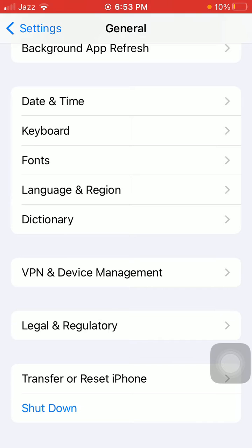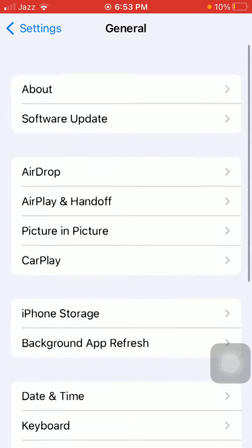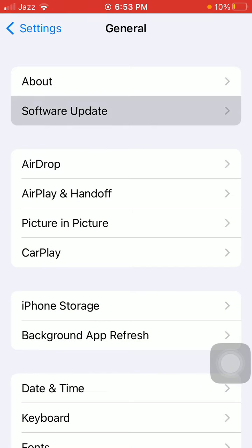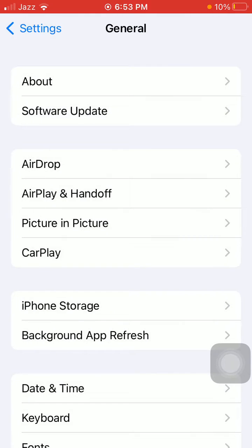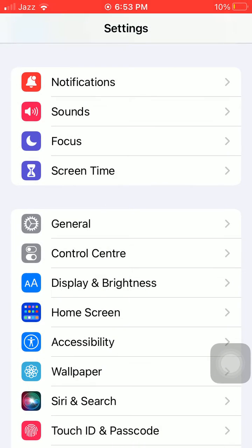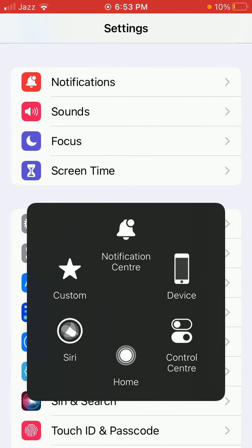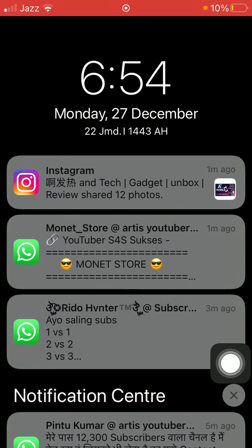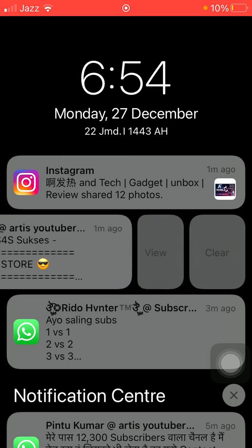Now go back to Settings and General. If you're already connected to Wi-Fi, then tap on Software Update and update your iPhone to the latest iOS version. And do one more thing: on your lock screen, swipe to left slowly until you get the option View or Clear.